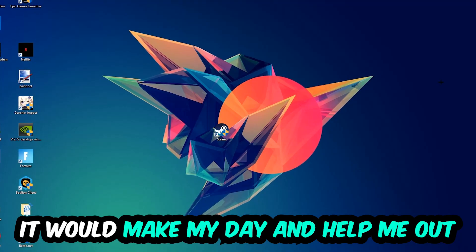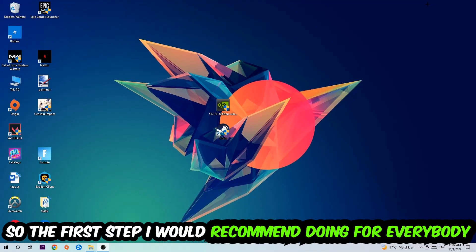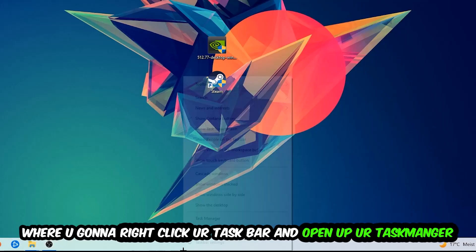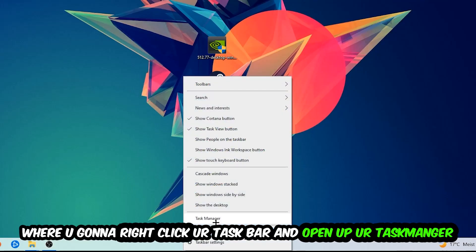The first step I would recommend for everybody is to navigate to the very bottom of your screen, right-click your taskbar, and open up your Task Manager.